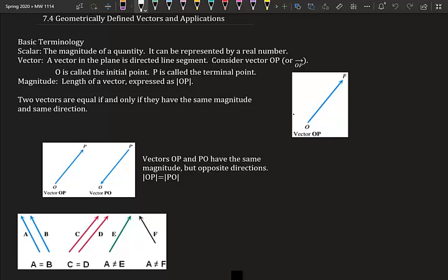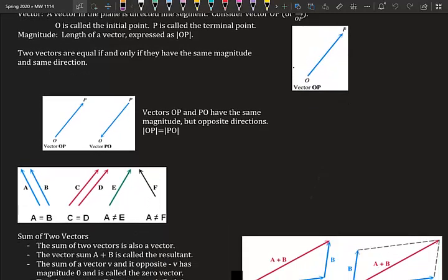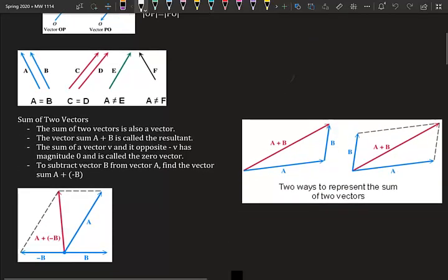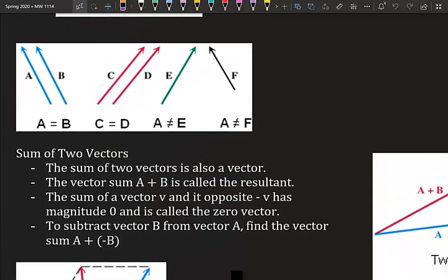Magnitude is the length of a vector, expressed as the absolute value of OP. Two vectors are equal if and only if they have the same magnitude and direction — so vector OP and PO have the same magnitude but opposite directions. Vectors A and B are equal because they have the same direction and length. A does not equal E because E goes up and to the left while A goes up and to the right. A and F aren't equal because A is long and F is short.